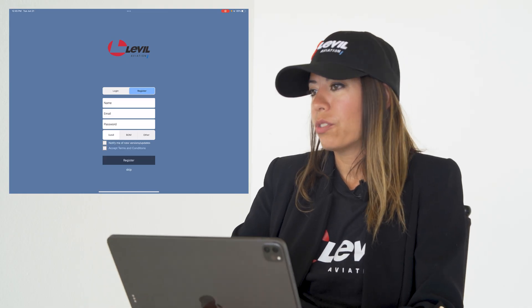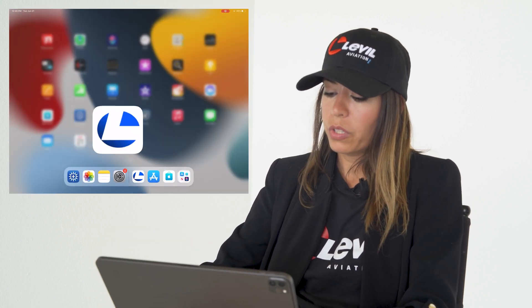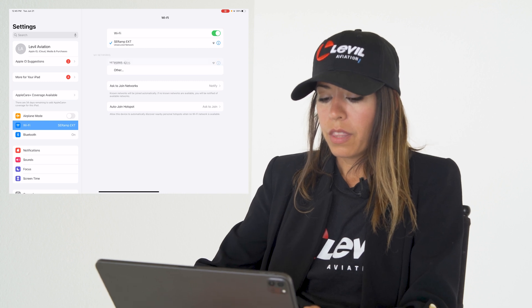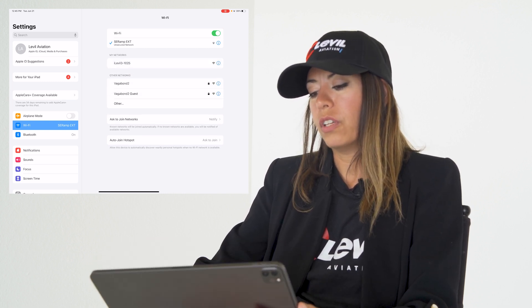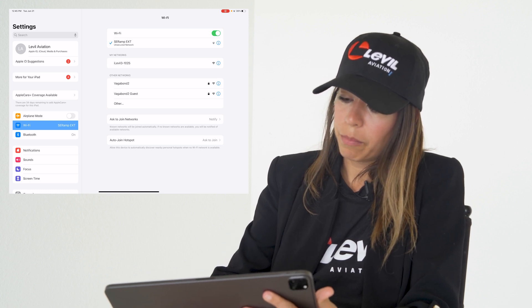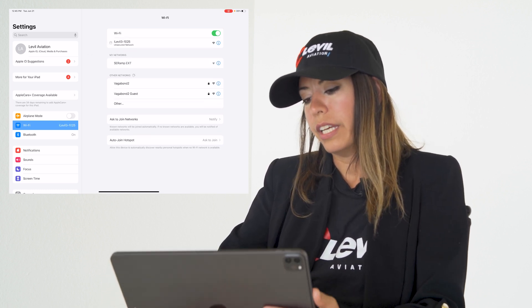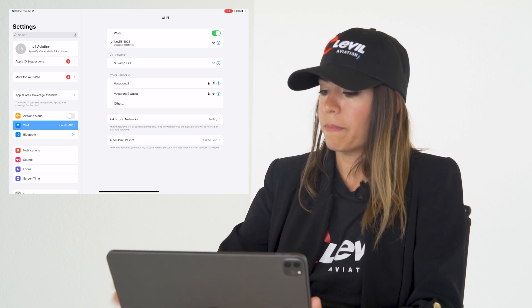At this point we are ready to connect to your Level device. Go ahead and turn on your AstraLink, your iLevel, or your BOM. We're going to go to Settings, then Wi-Fi, and search for the Level network. For example, I am going to connect to my iLevel 1025 — the last four digits are the serial number of your device.